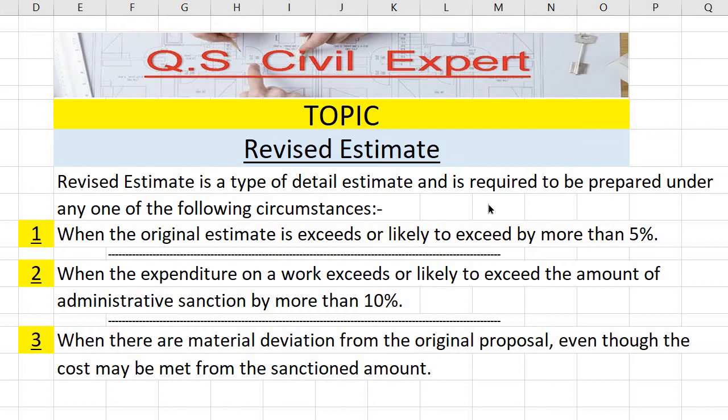10%. Number three, when there are material deviations from the original proposal, even though the cost may be met from the sanctioned amount. So in these three circumstances, we have revised estimate.